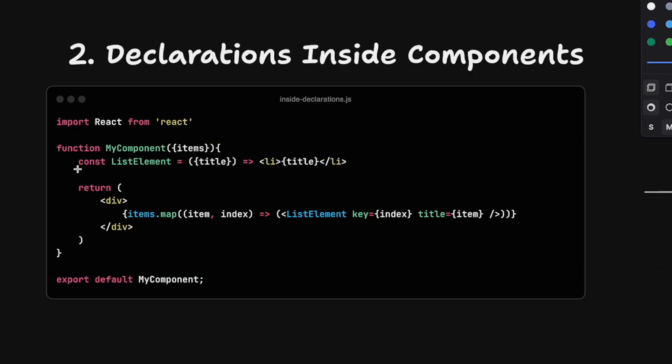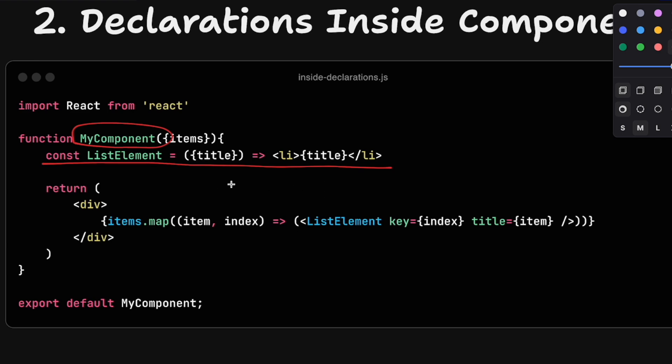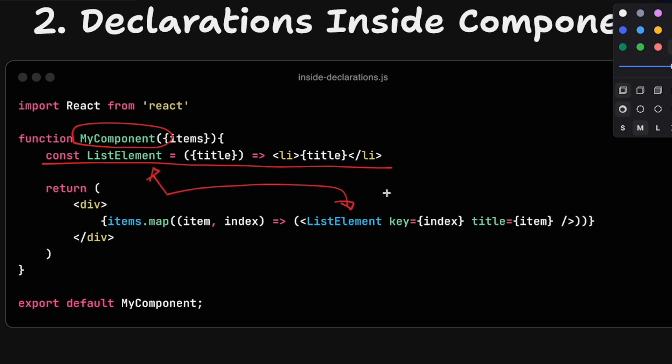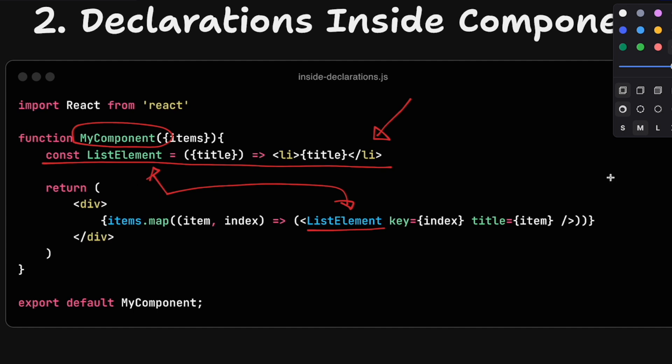The second very common mistake is declaring a component inside another component. The problem here is that whenever my component gets re-rendered, list element gets re-declared. That means the whole element gets re-created. And that makes React believe that every time we re-render my component, the list element is a new one, which will cause a re-render of this whole list. If this would be a big list of thousands of items, we would have a very expensive and unnecessary re-render because React believes this function is different for every render. It gets re-assigned all the time.